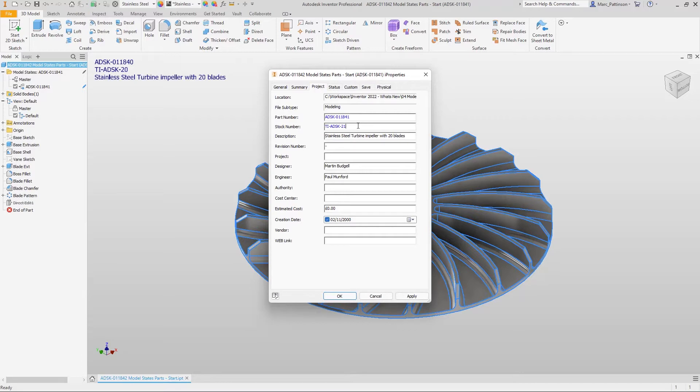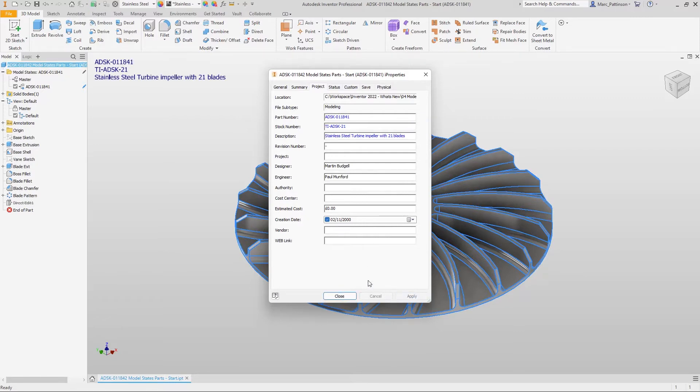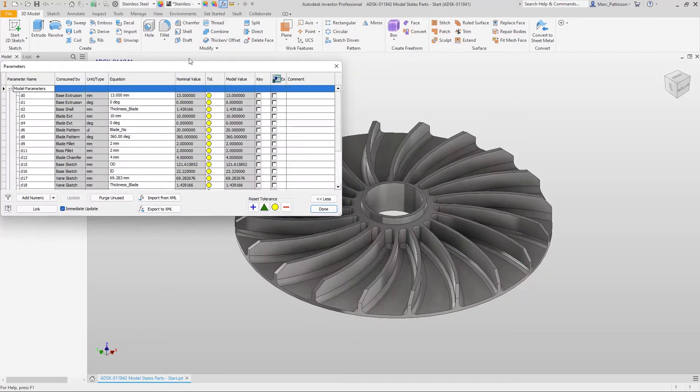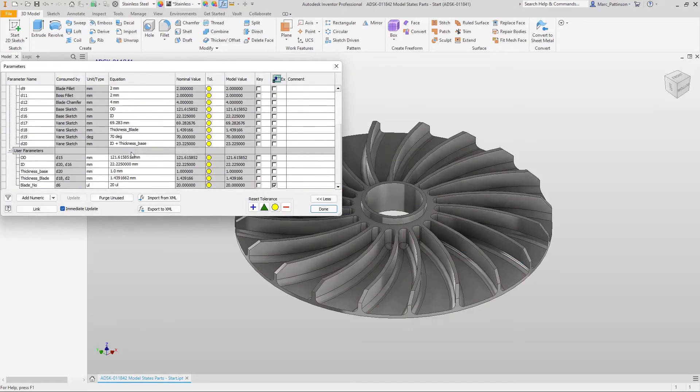So we've changed things like the part number, stock number and the description and this should then update on our 3D annotation design. Now this is really important if you want to utilize model states for things like bill of materials in drawings.